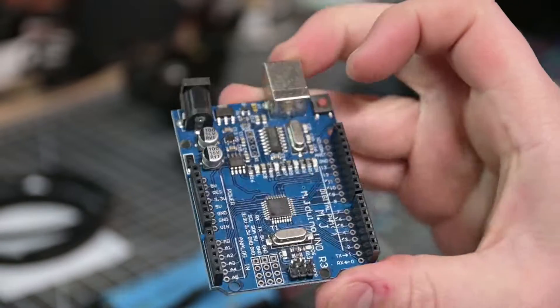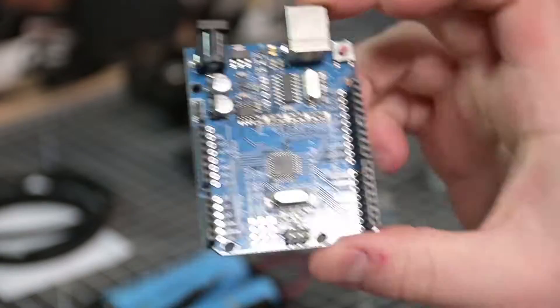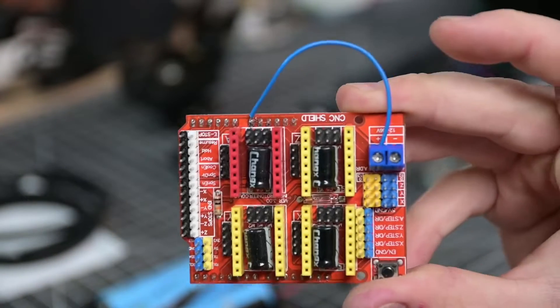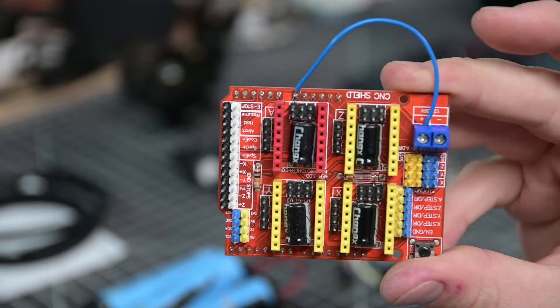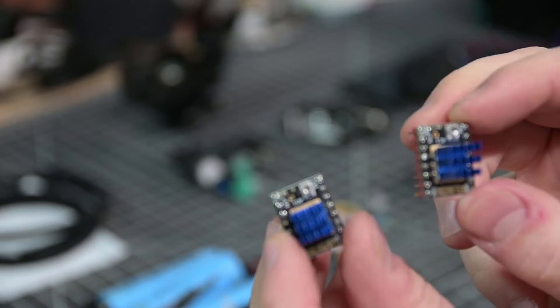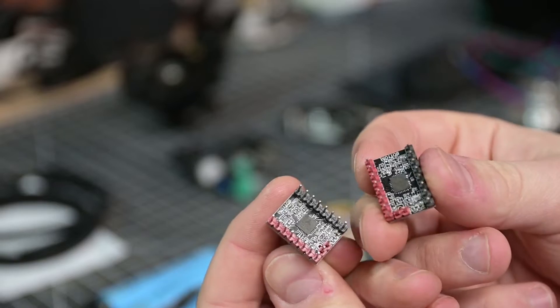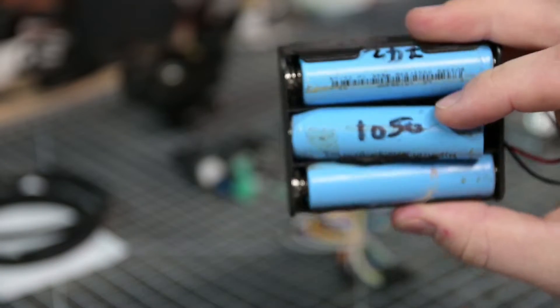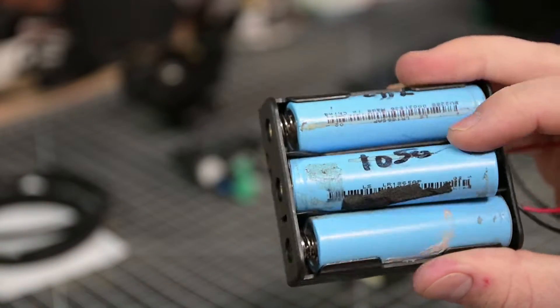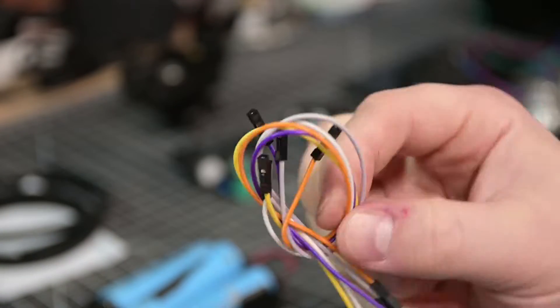An Arduino Uno to run all the code, a CNC shield to connect the Arduino to stepper drivers, the drivers themselves. In this case I'm using TMC2209 silent stepper drivers, a battery pack. I'm going to run this off three 3.7 volt lithium ion cells which will give me the 12 volts I need for the TMC2209s.